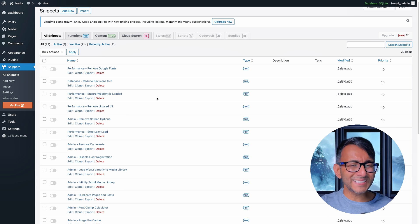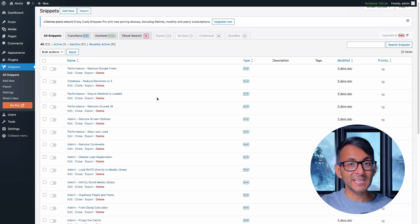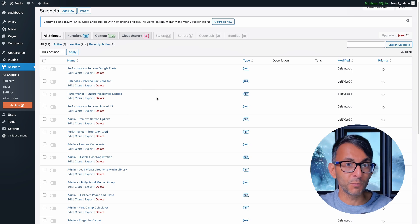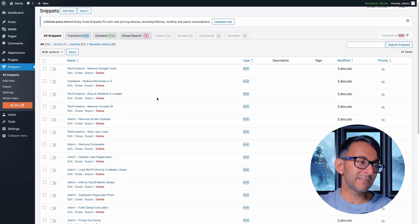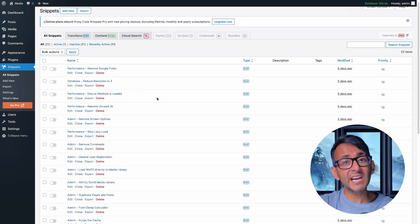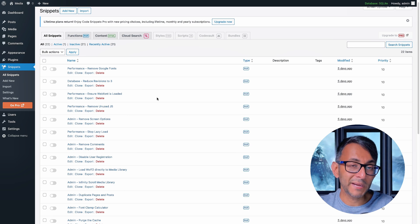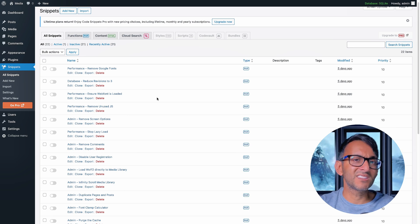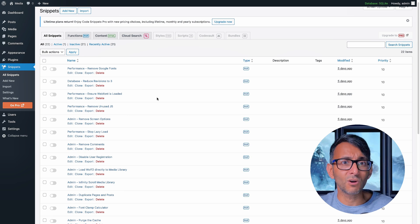By the way, before you add any snippet that I ever share, or anyone shares on the internet, YouTube, or wherever, make sure you take a backup and test on a staging site. And always make sure that you can still access your backend WordPress files and databases in case you need to enter safe mode for your code snippets to undo or unlock.